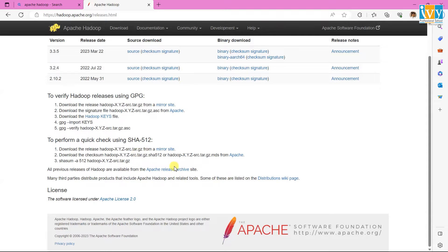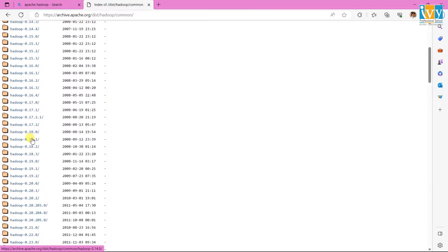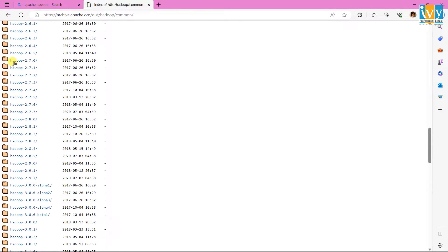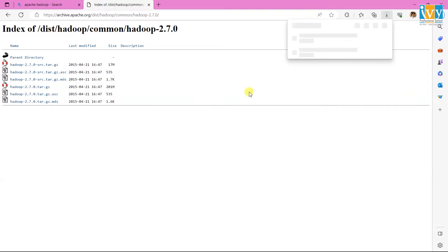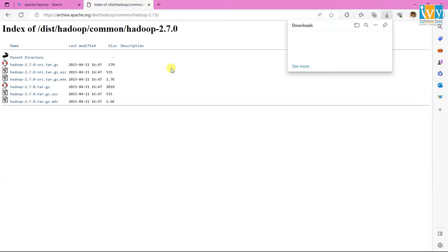After that, click on Apache Release Archive. Then navigate to Hadoop 2.7.0 and click on it. Then click on the hadoop-2.7.0.tar.gz file to start the download. If you haven't installed Hadoop on your system, please follow the Hadoop installation video for guidance.